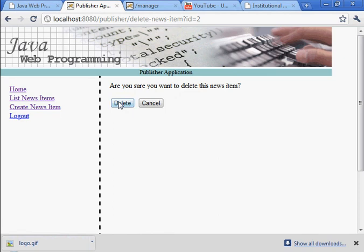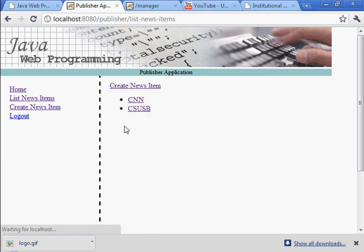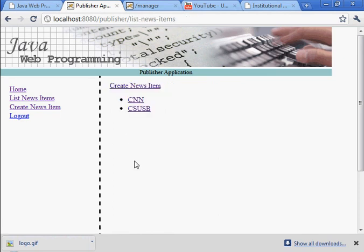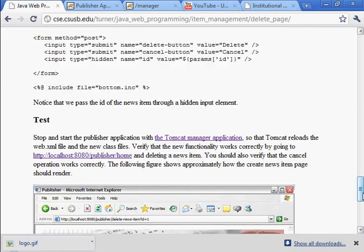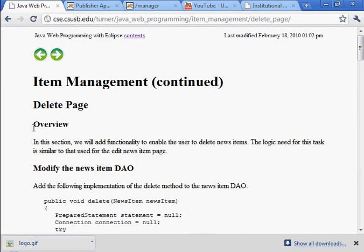Delete Fox News. Are you sure? Delete. There it is. We've deleted it from the list. So that completes the activities that are in the delete page section of the item management chapter.